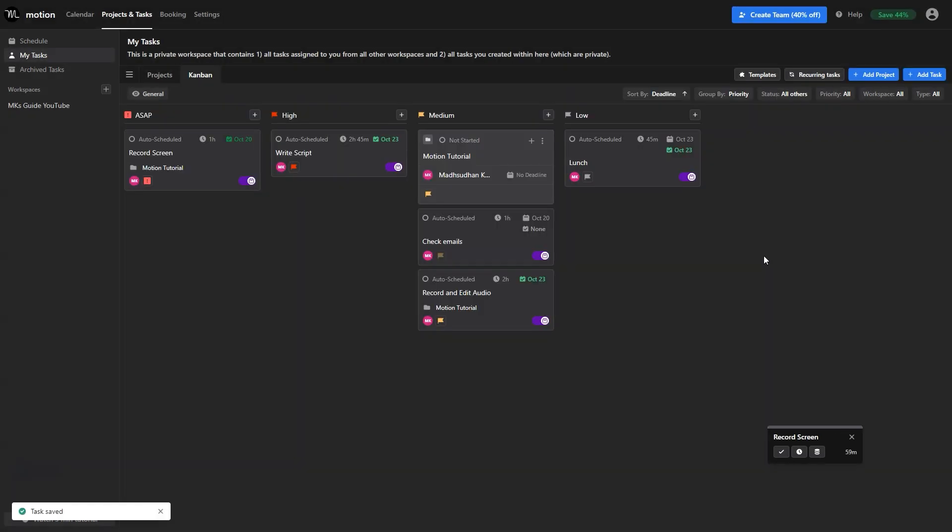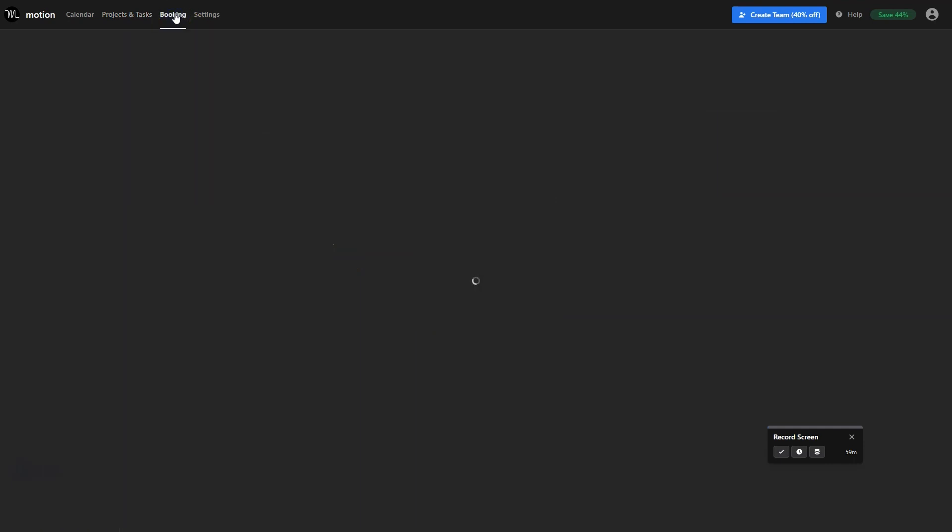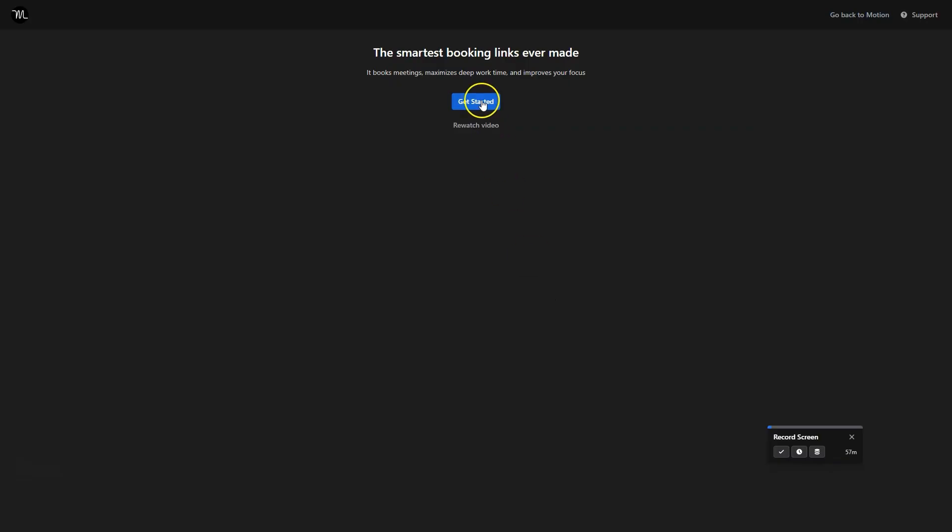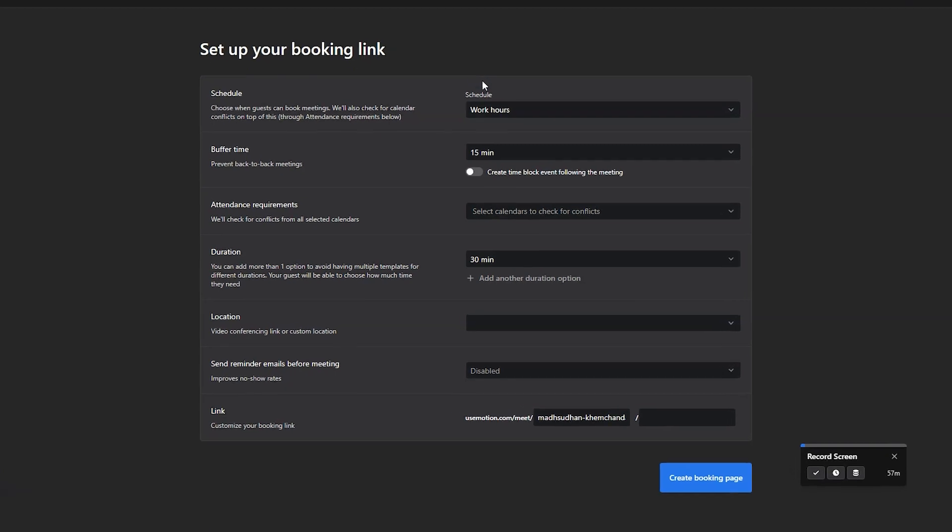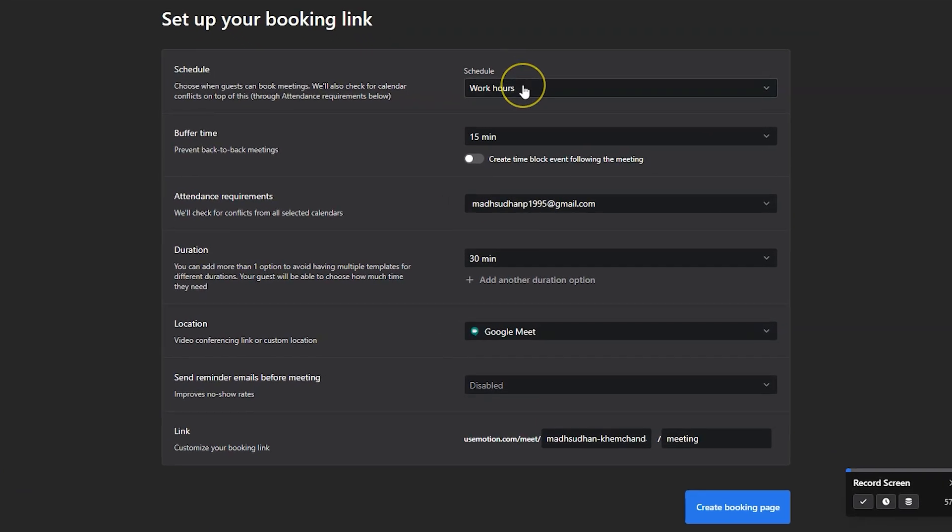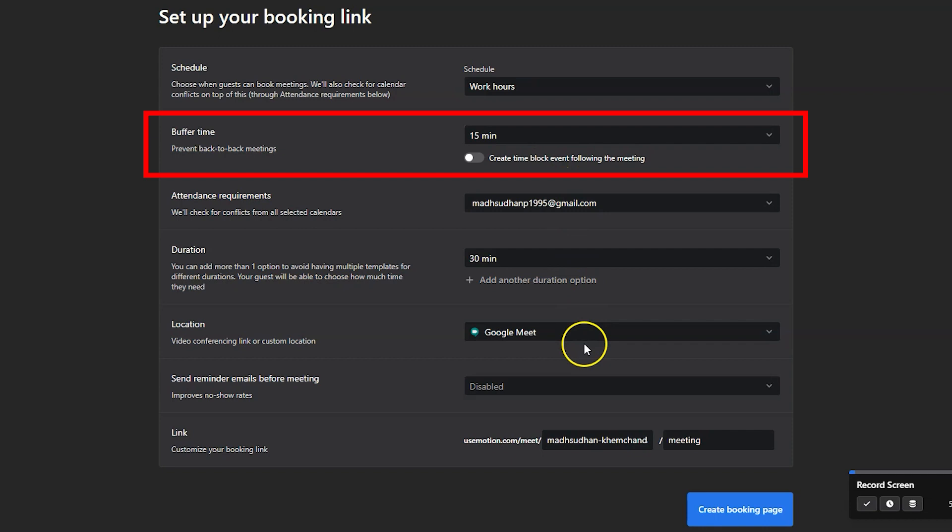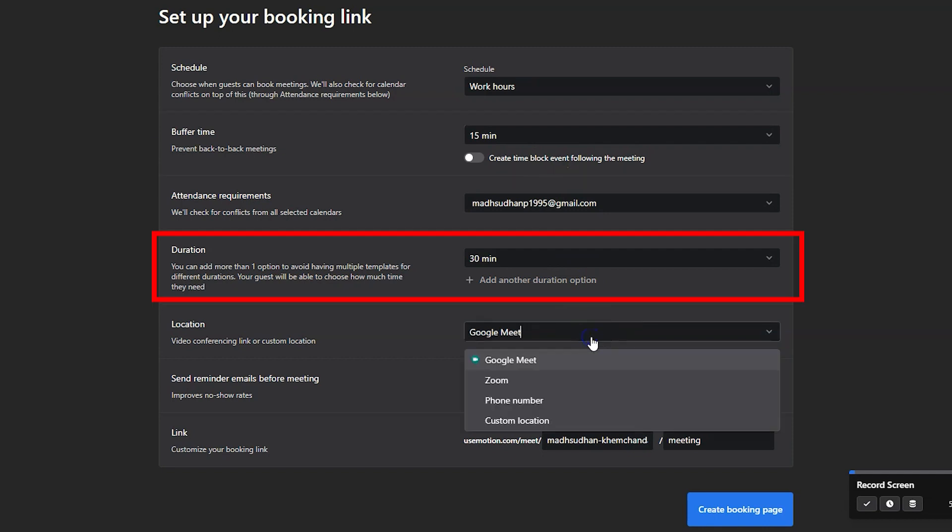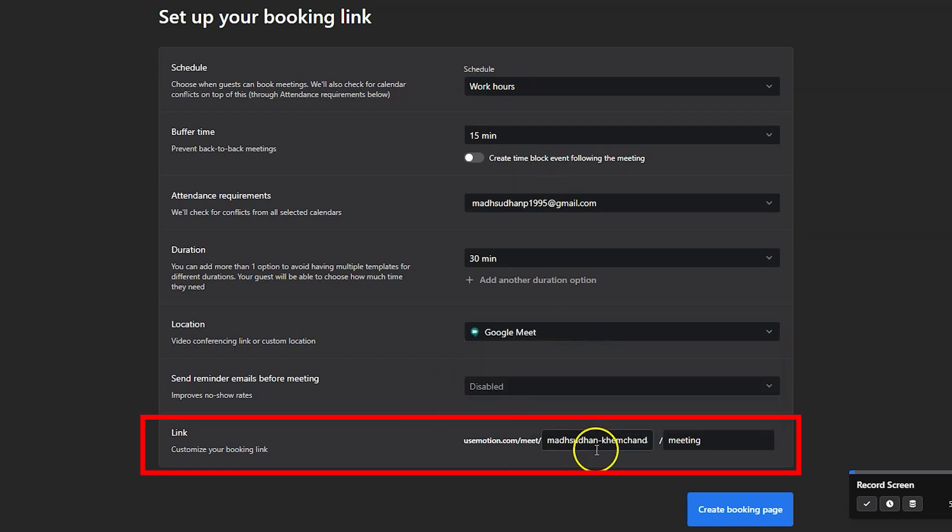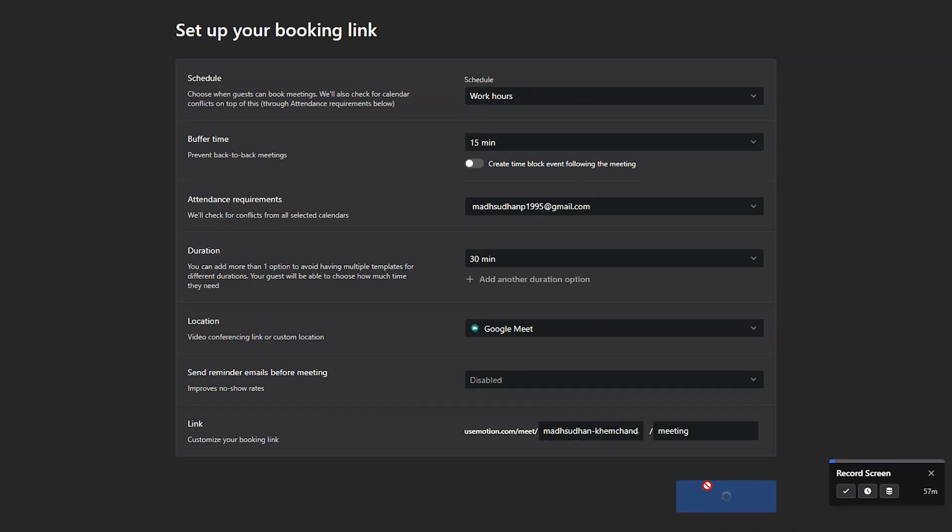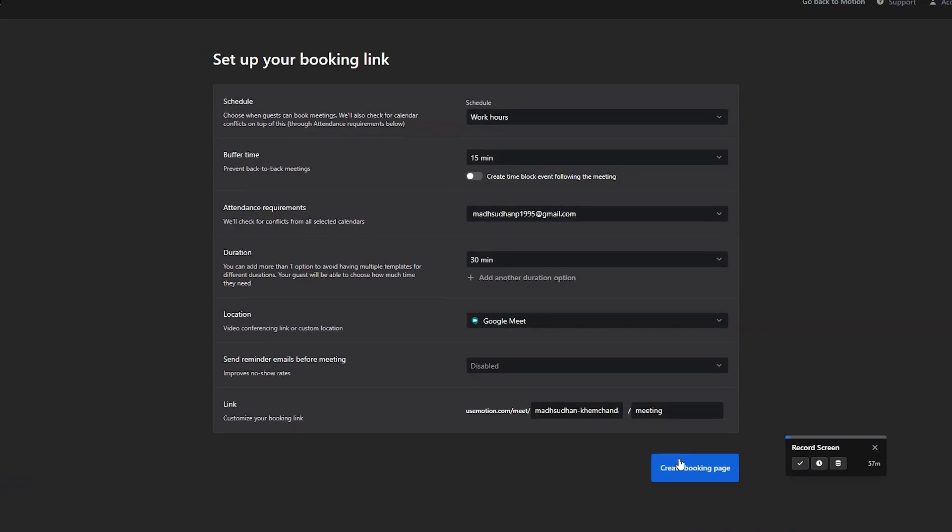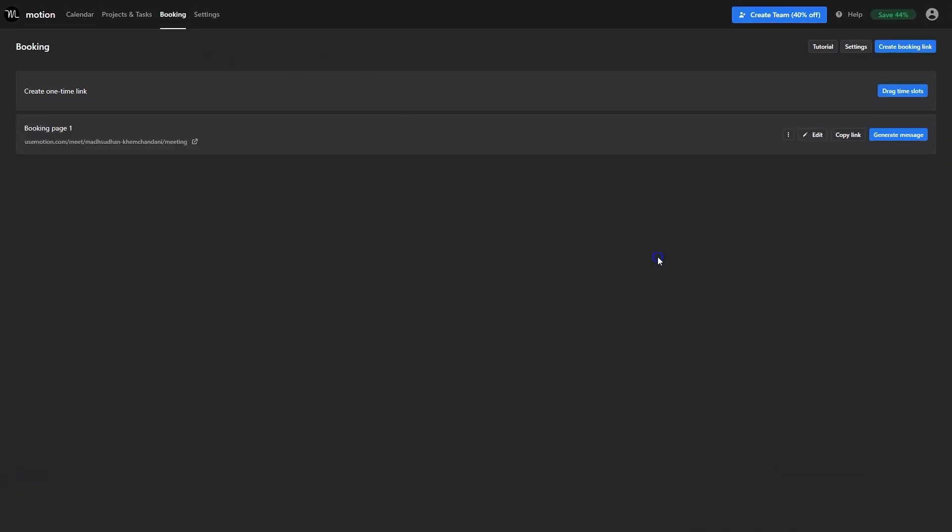Then this is the booking page where you can manage your appointments. Click get started. First you will set up your booking link, your hours, buffer time, duration and requirements. Also adjust the link here if you want. Click this blue button to save this template.